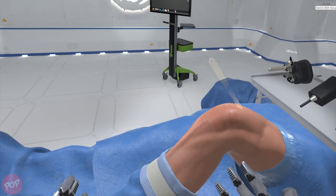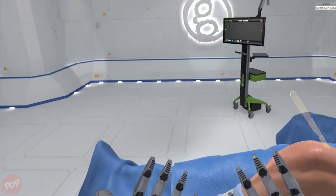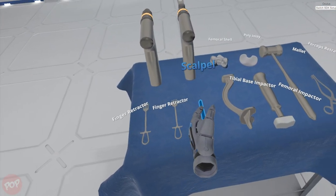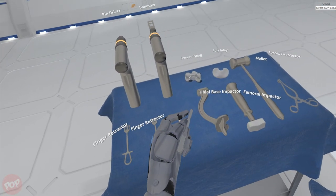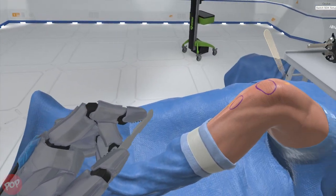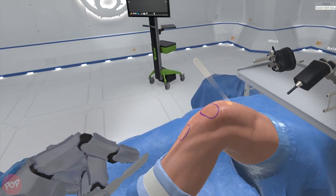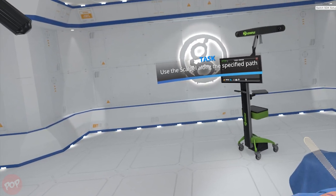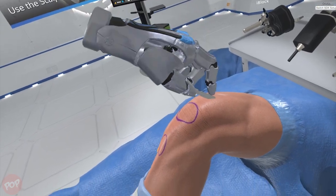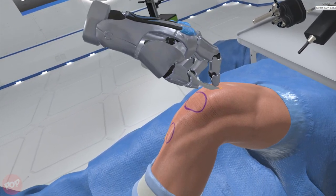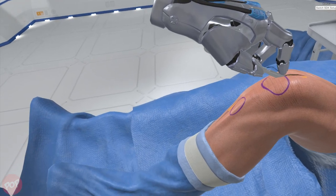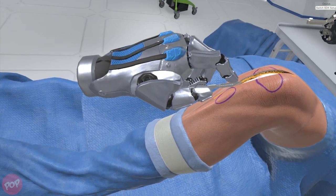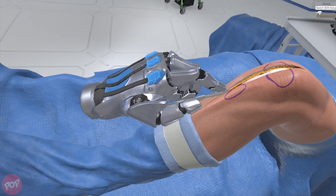Select the scalpel from the Mayo stand to your left. You will see a linear highlight on the knee showing the optimal path for the skin incision. Use the scalpel to make the incision starting just above the patella, extending over the patella, continuing down to the tibial tuberosity.